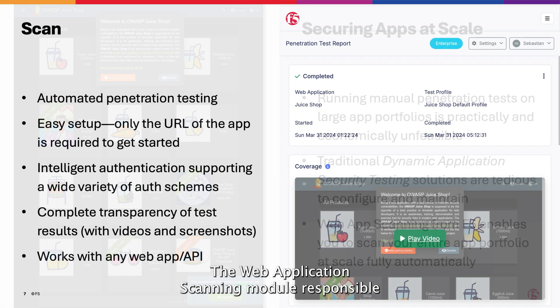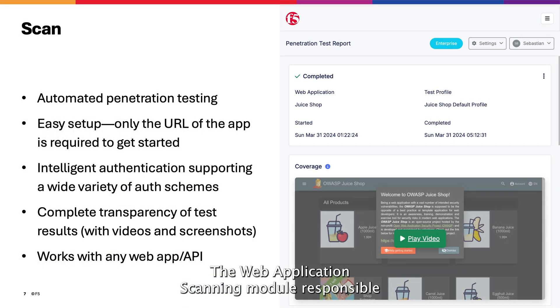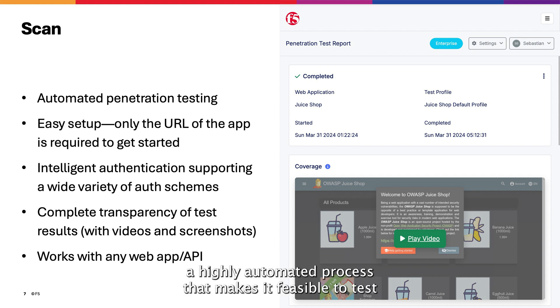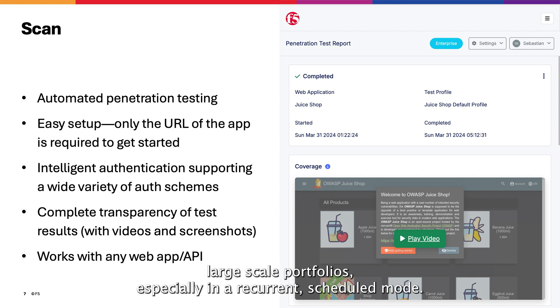The web application scanning module responsible for discovering your application and API vulnerabilities is Scan, a highly automated process that makes it feasible to test large-scale portfolios, especially in a recurrent scheduled mode.